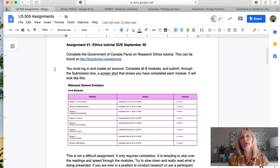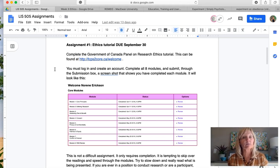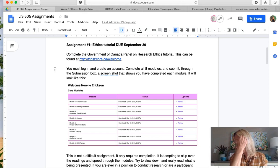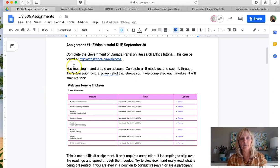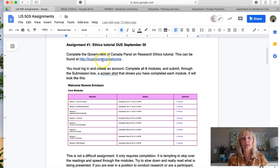So if you've already completed the modules and have a login, you just need to screenshot that. I don't care if you did it a year ago or two years ago — if you've done it already, you don't have to redo it. As long as you can provide the screenshot that I'm looking for, as you can see here in the assignment details.